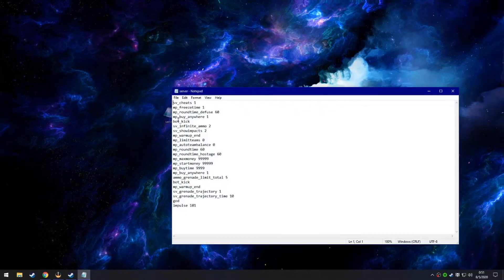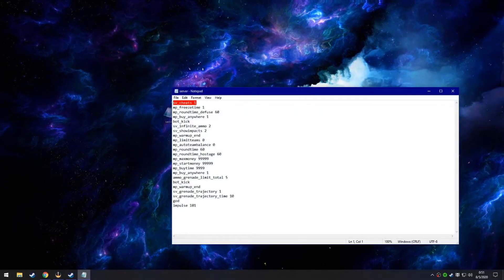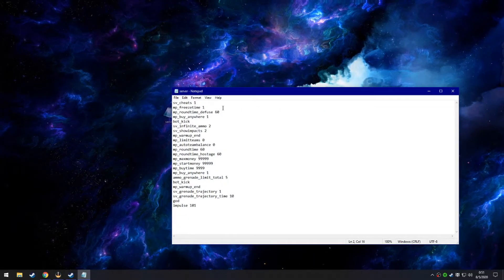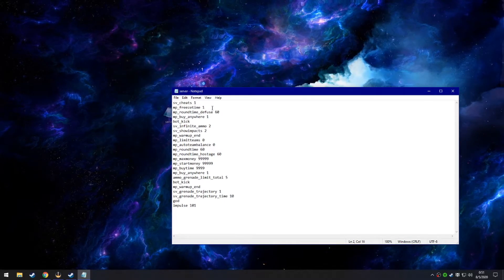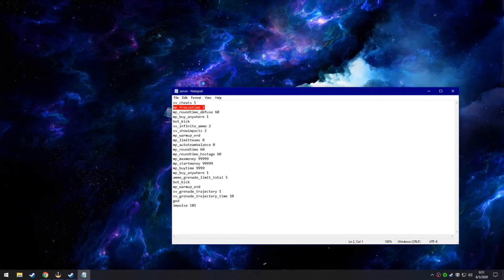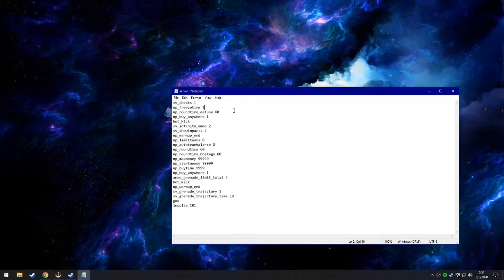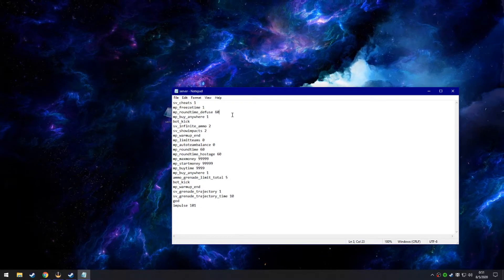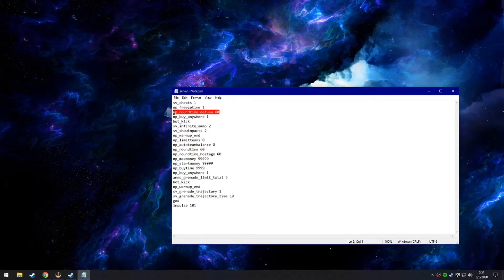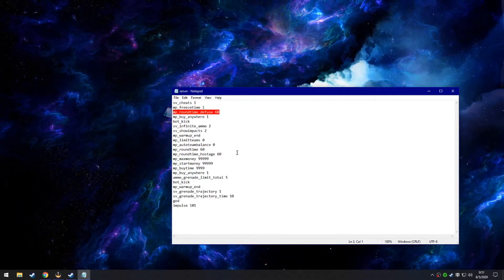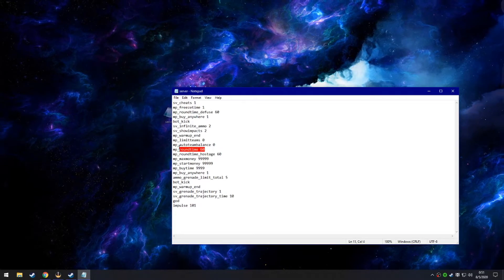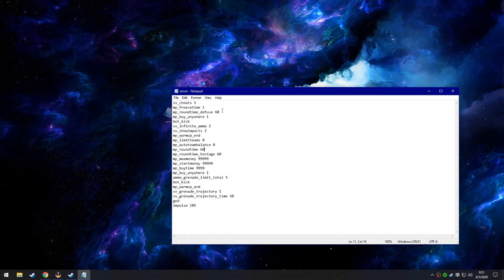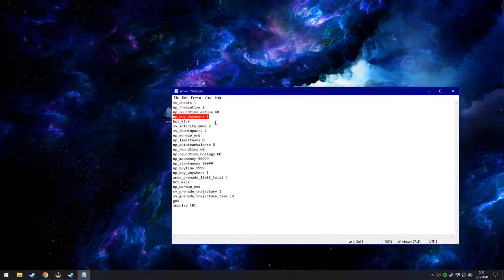So on the server config file, we have cheats, which allows you to cheat in the game. This one might get you banned, obviously. Freeze time zero just gets rid of freeze time. Round time defuse 60, round time hostage 60, and round time 60 just makes it so each round is one hour long.